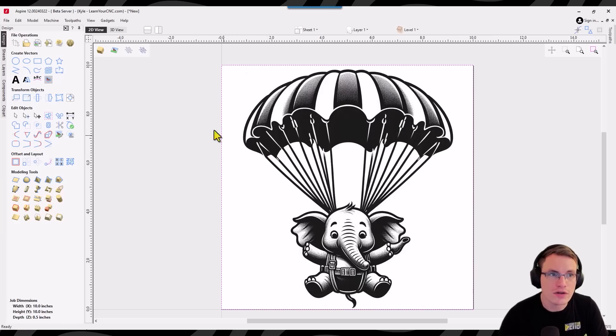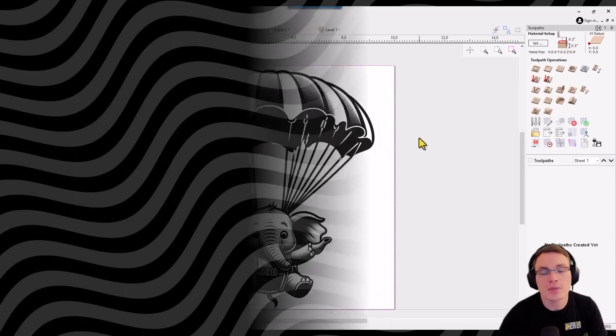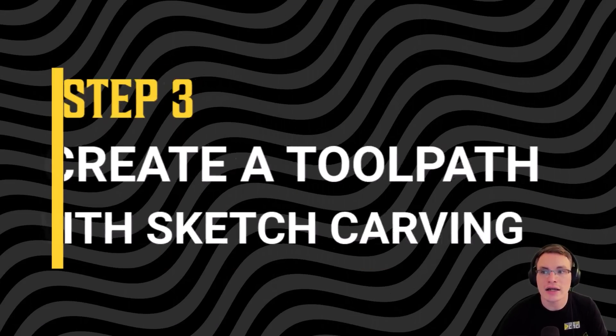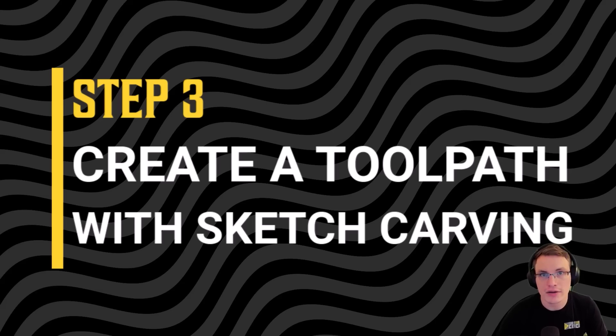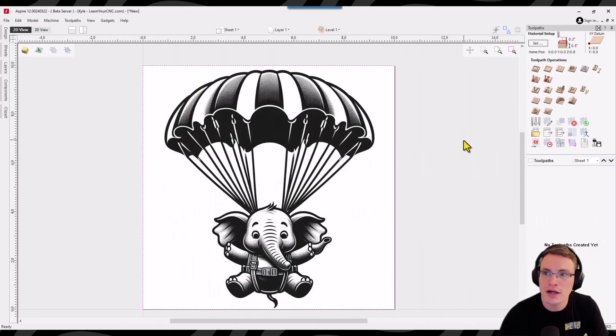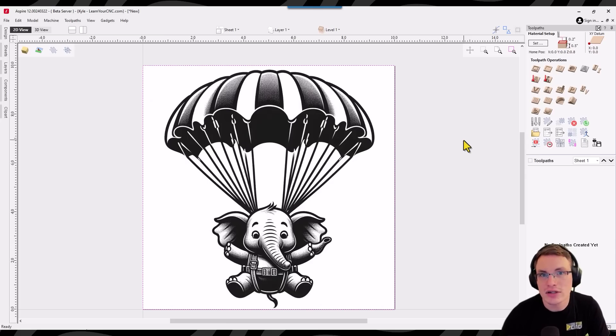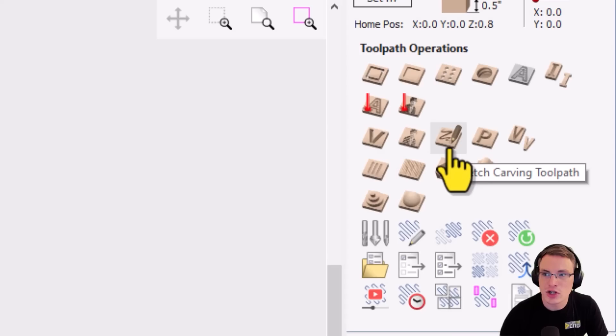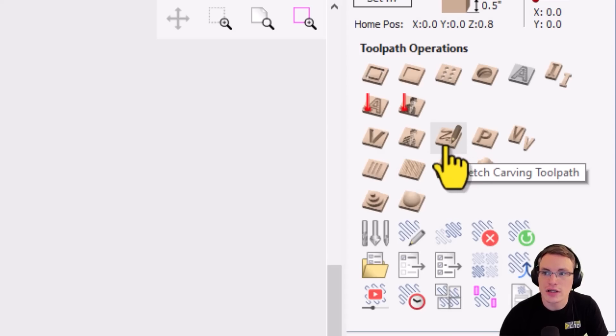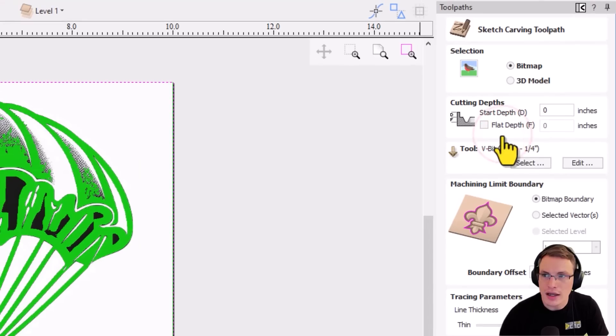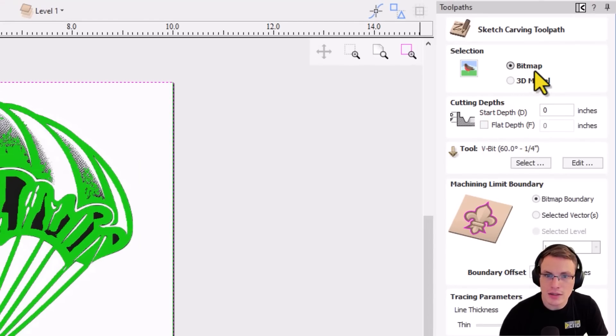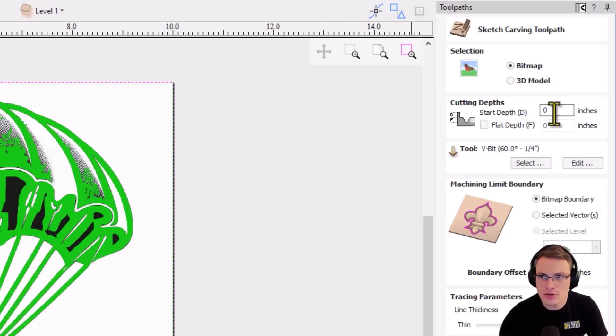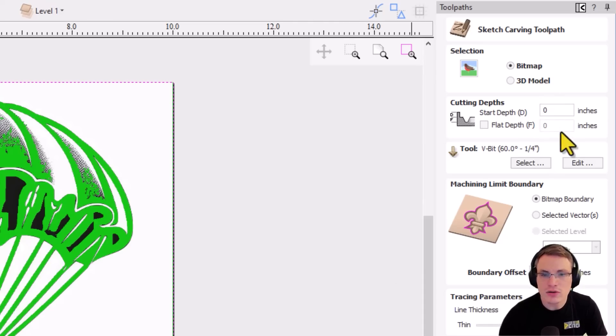So if we go over to the toolpath tab this will be our next step, adding the sketch carve toolpath which is a brand new toolpath in version 12. So to do that like I said you need V-carve or Aspire and you're going to see this toolpath here is called sketch carving, looks like a little pencil on there. So you're going to click on that toolpath and make sure it's in the bitmap mode and make sure your image is selected. And then you could set flat depths and start depths if you need to but you can leave these at zero and it will carve right into the surface no problem.